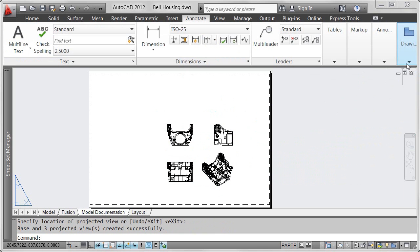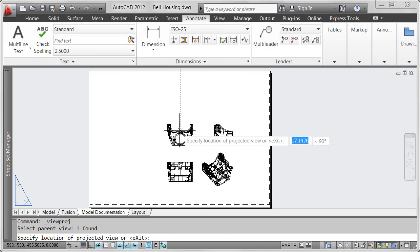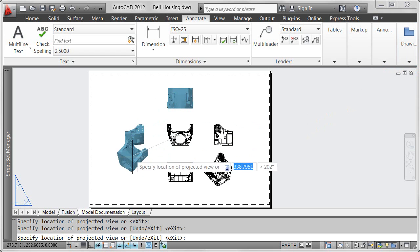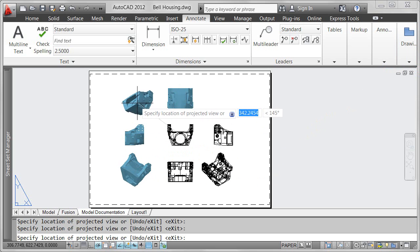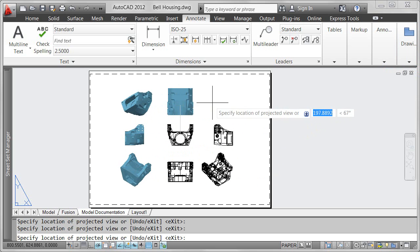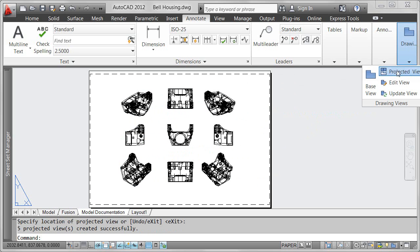With the Base View created, you can continue on to automatically place projected views. By simply dragging in the right direction, you can place any of the 8 standard views.